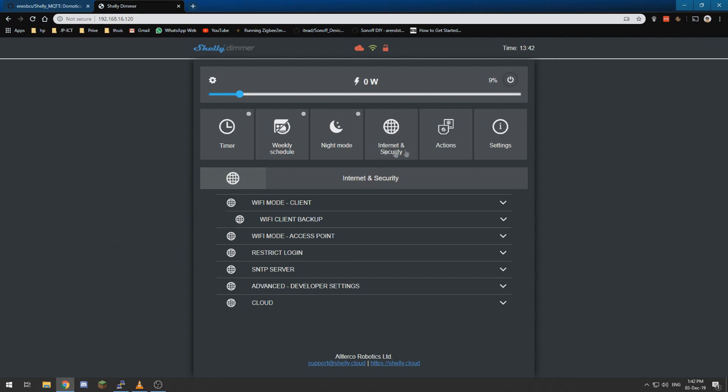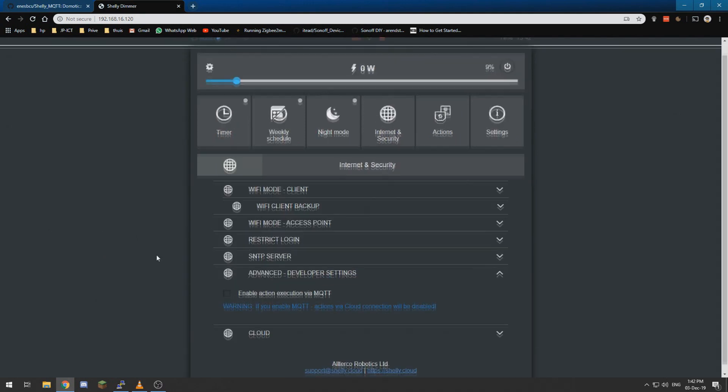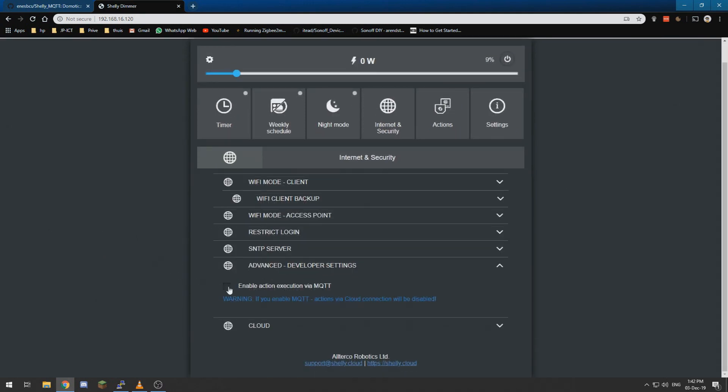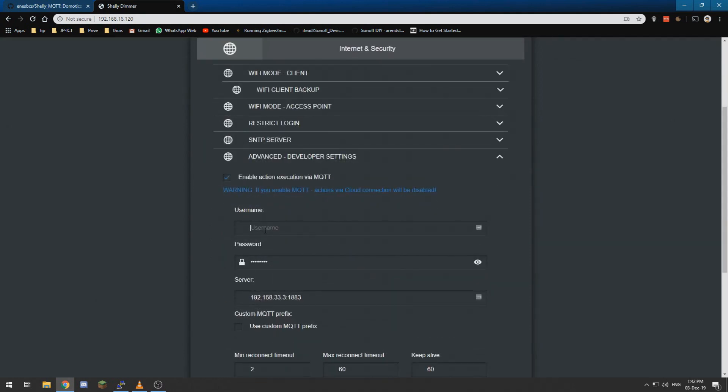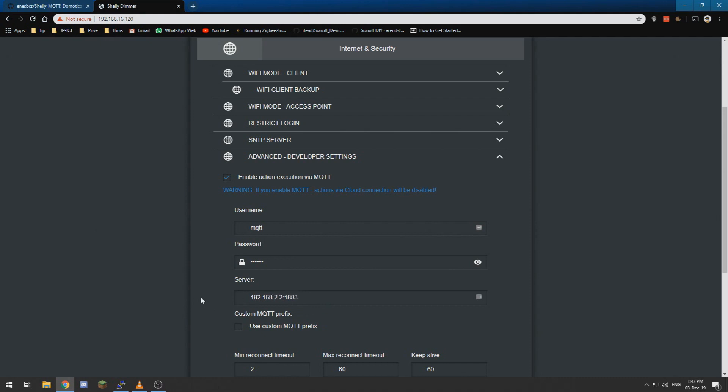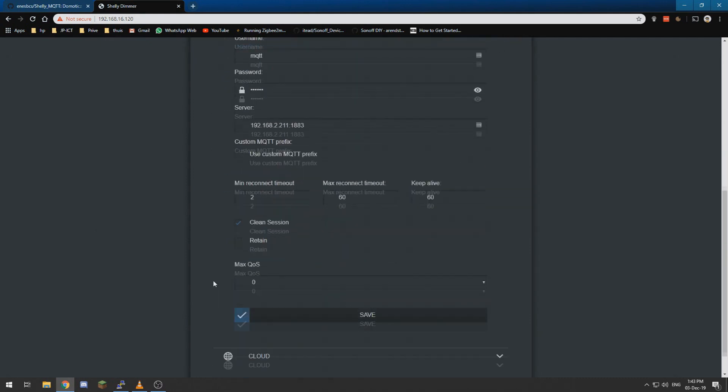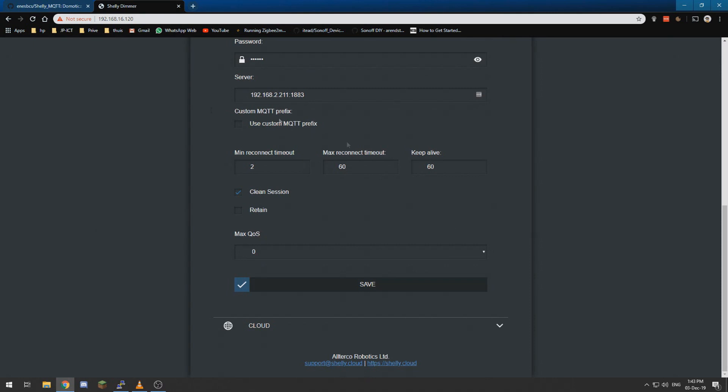And what we need to do for that is we need to go to the Internet and Security tab and then Advanced Developer Settings and enable action execution via MQTT. We need to enter our MQTT credentials and we need to set our server IP address, which is 192.168.2.211.